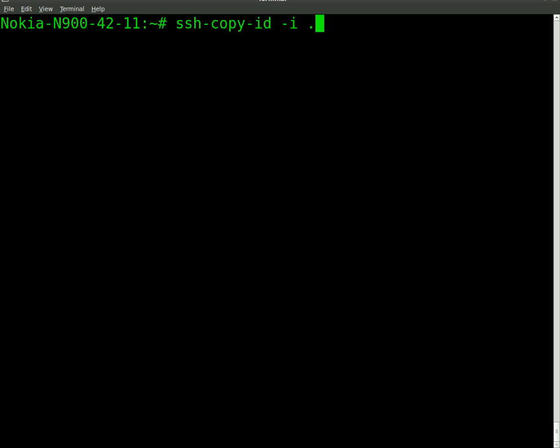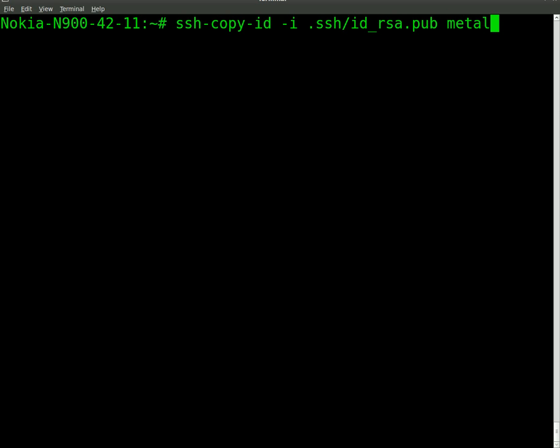We're going to do .ssh/id_rsa.pub. And so that's going to take that key. And where do we want to copy it? We want to copy it to my desktop at 192.168.1.3 is my local IP for my desktop. I'm going to hit enter.